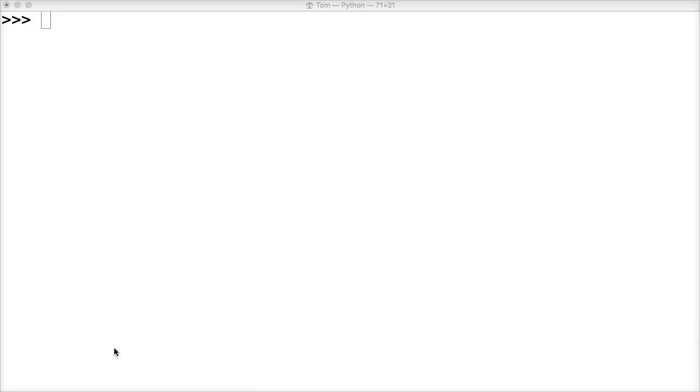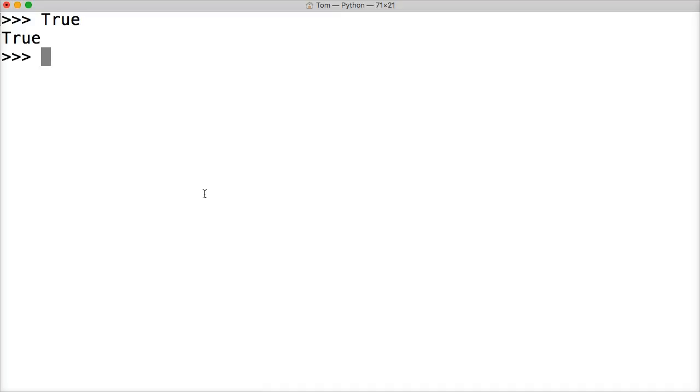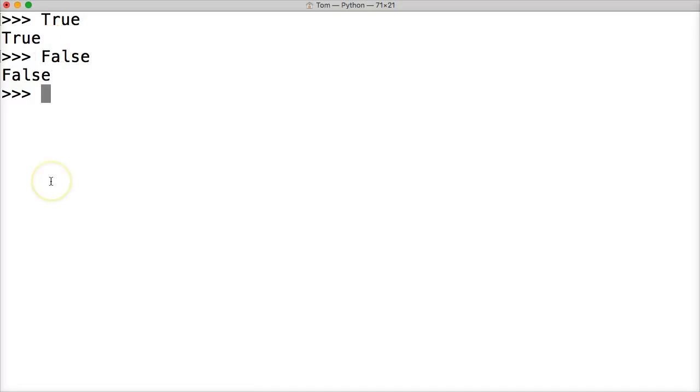All right, welcome back to another ProPython tutorial. In this one we're going to talk about booleans, another numeric type. Booleans are true or false type - capital T-R-U-E or F-A-L-S-E, all capitals. You may be wondering why we're talking about this in the numeric section of our tutorial series.